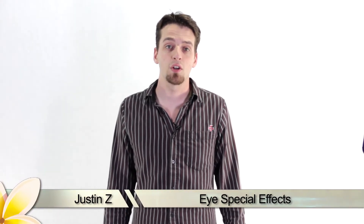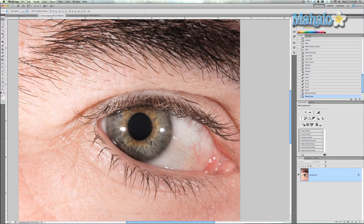Hey guys, I'm Justin Z and I'm gonna show you how to make your eyes look really cool using only some simple techniques and some photos from Google. This tutorial is just another fun way to make your eyes look cool. I'm gonna change the color and incorporate an element to make them look more interesting — a little inhuman if you will. You see this a lot in movie posters with different effects in their eyes. So here we go.